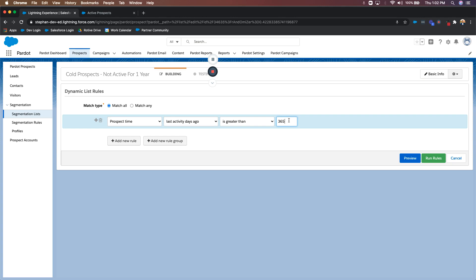What I like to do with cold prospects is I like to add them to an engagement program which would be used to warm them up over time. And that would just be sending email after email after email and waiting for them to interact with that email, clicking a link, which would then make them an active prospect.